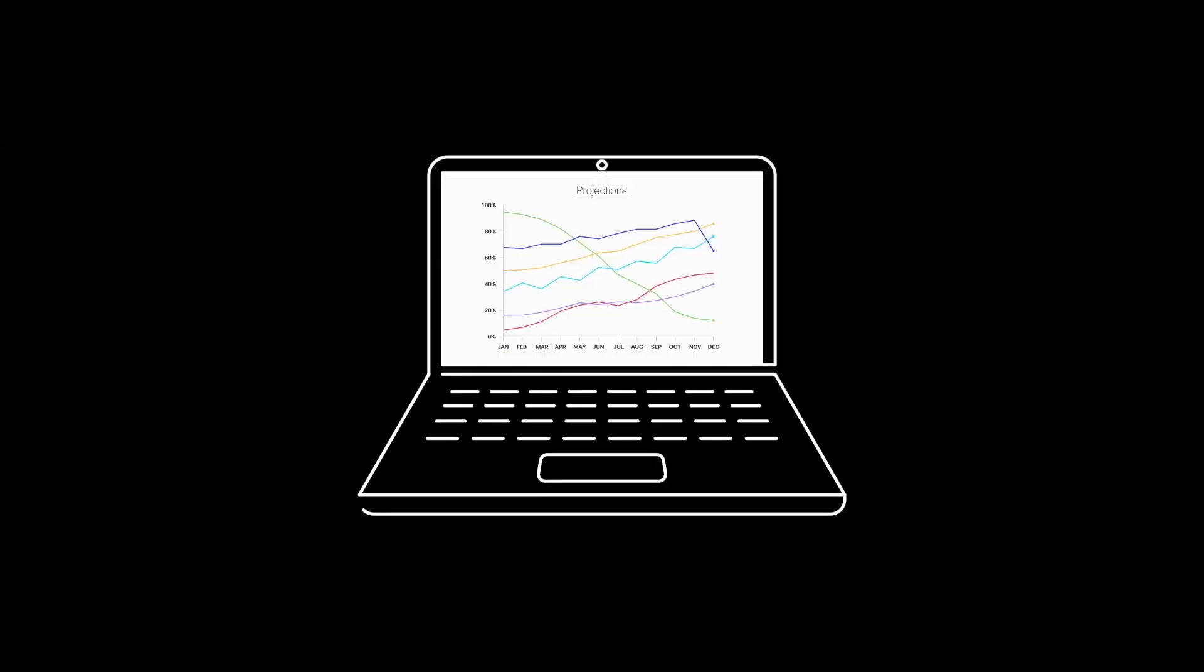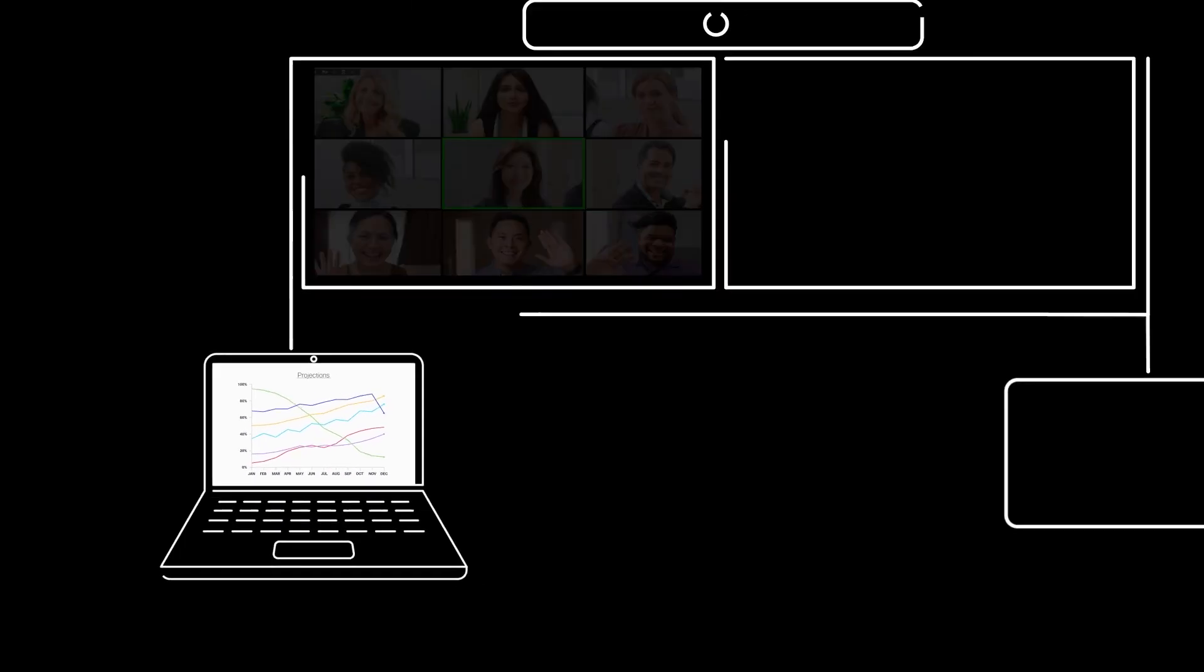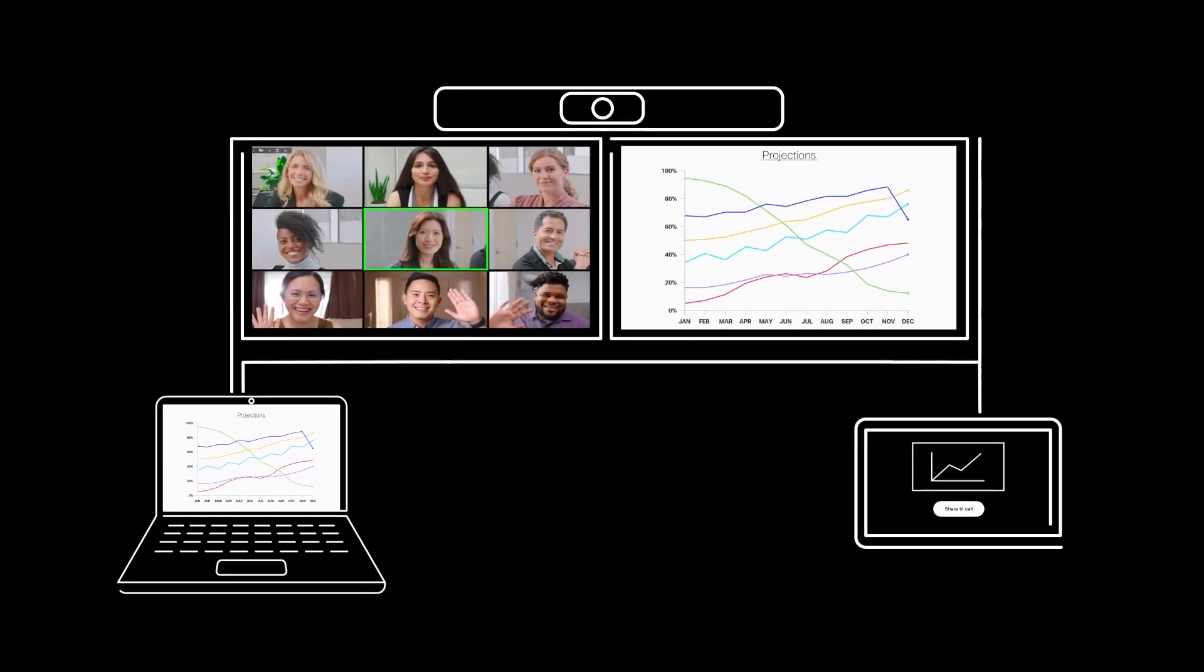Want to share your work? Connect your laptop directly to your WebEx Room device to share your work with the whole team. Now everyone's on the same page.